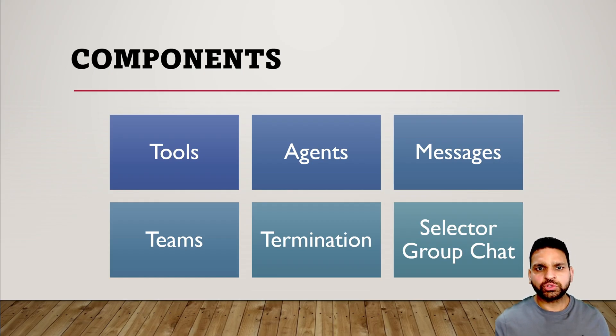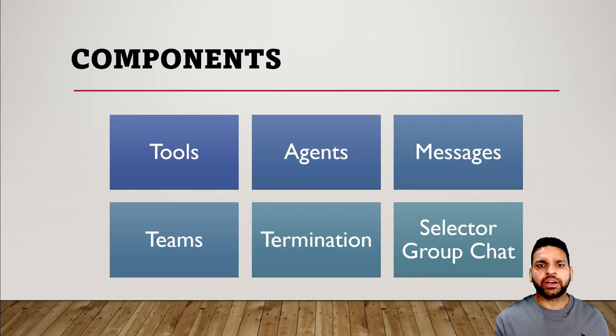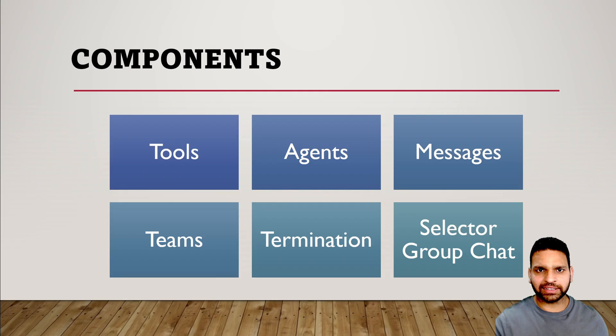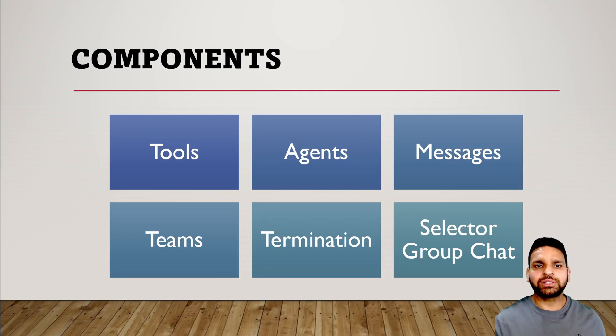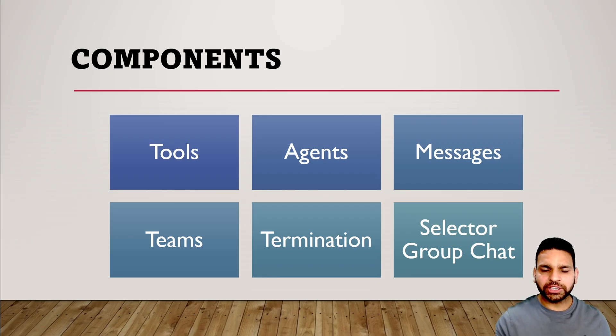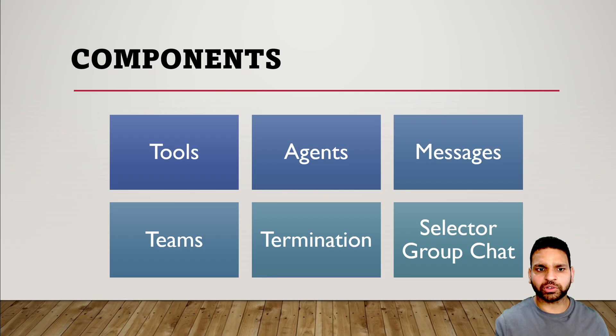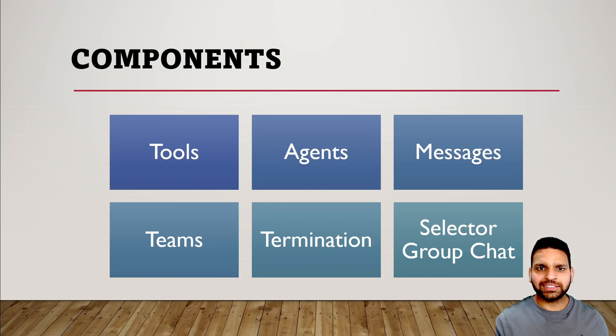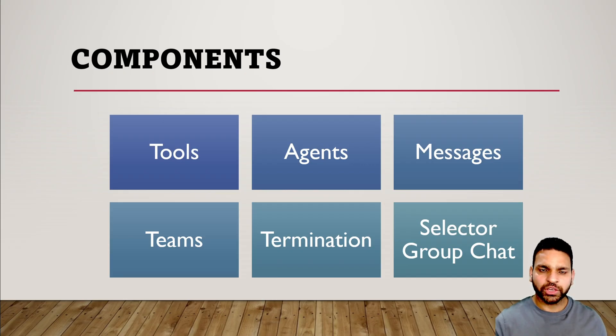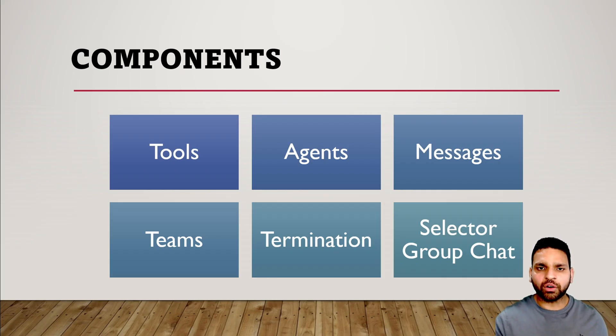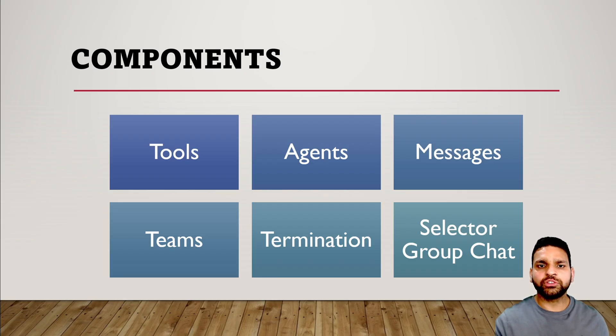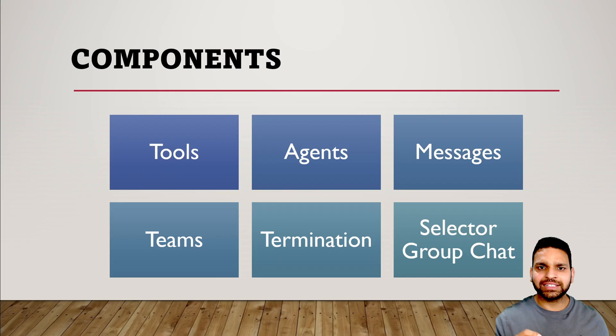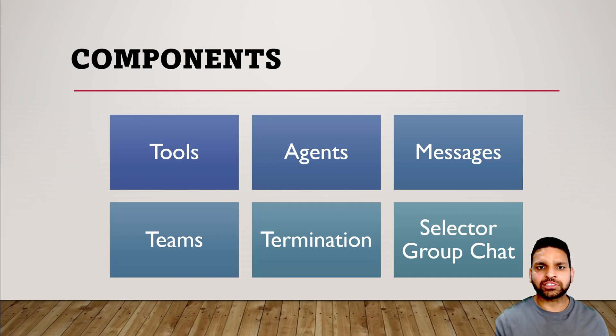Now let's talk about the components of Autogen 0.4. First is tools - a tool is a specific action like web search or file search. These tools are used by agents, which can also be called assistants that perform tasks using the tools. Then come messages - when agents communicate with each other, they use messages to provide details and responses. Another component is Teams, like a group chat where agents communicate using messages. For how long should agents communicate? That's where termination comes in. You can define how many times or how long they can communicate using different termination options in your code.